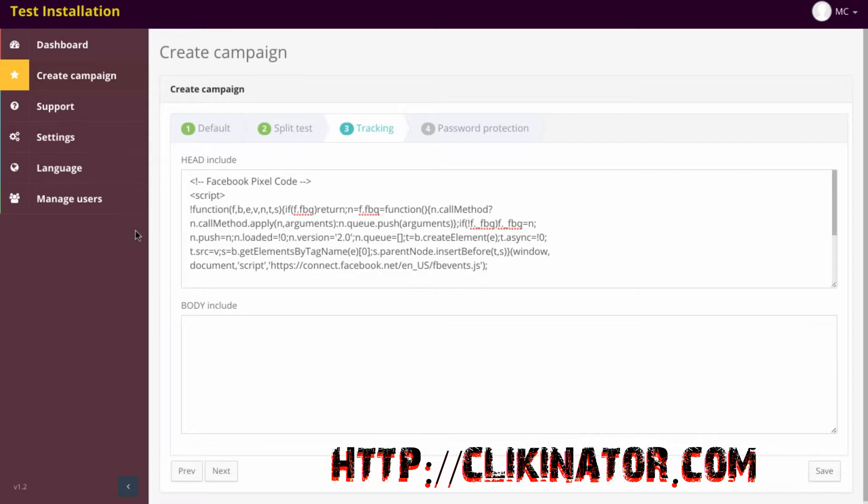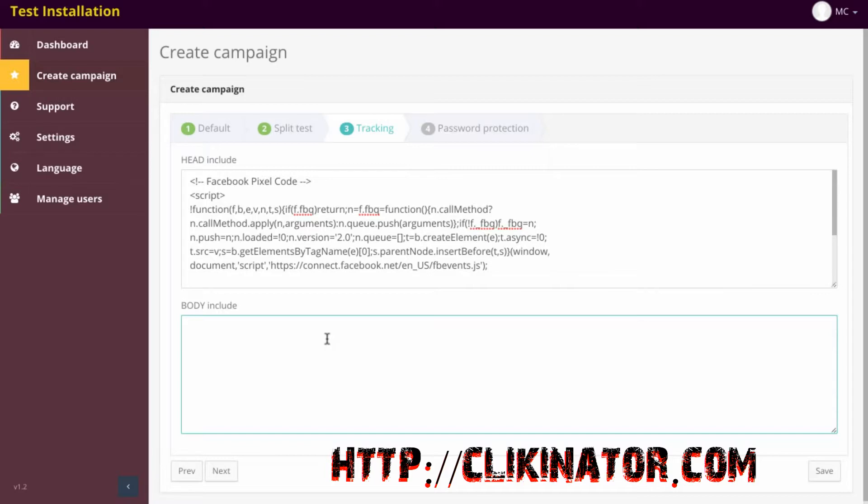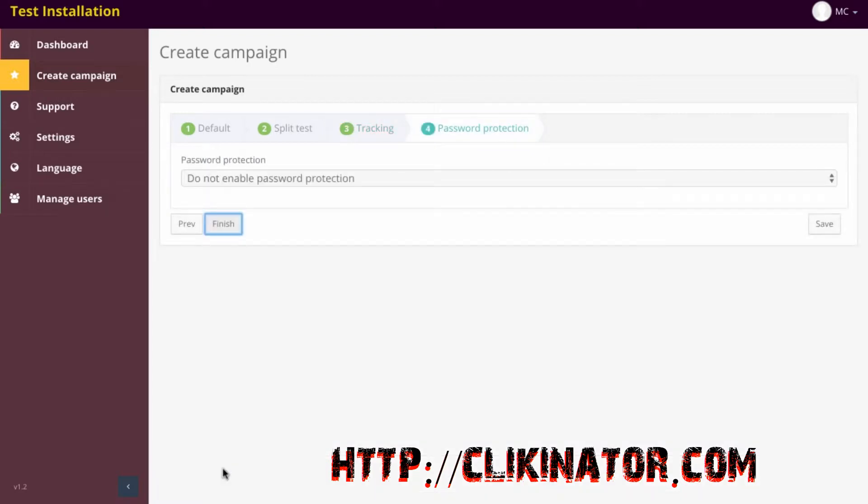Selling that affiliate product, getting a commission from that. You can also add other tracking here if you wanted to as well to find out where they're from. This isn't necessary because this software will actually do that for you.